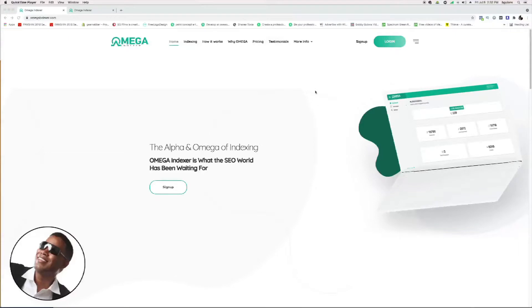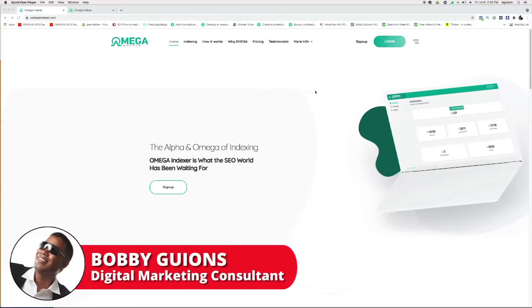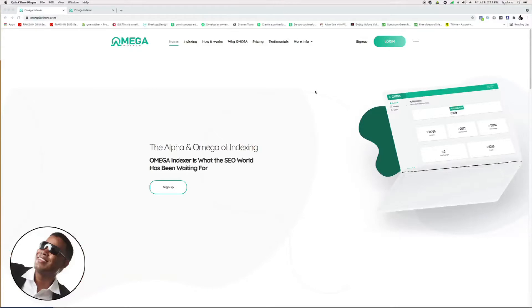Hey, how you doing? Bobby Guions here. I'm a digital marketer and I want to share this online tool which you can use to index your links for search engines. If you're doing SEO and building links, you're going to need to index your links.